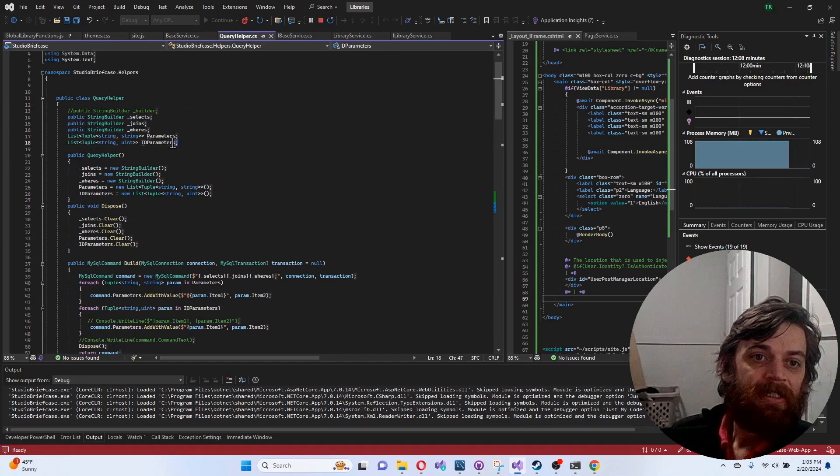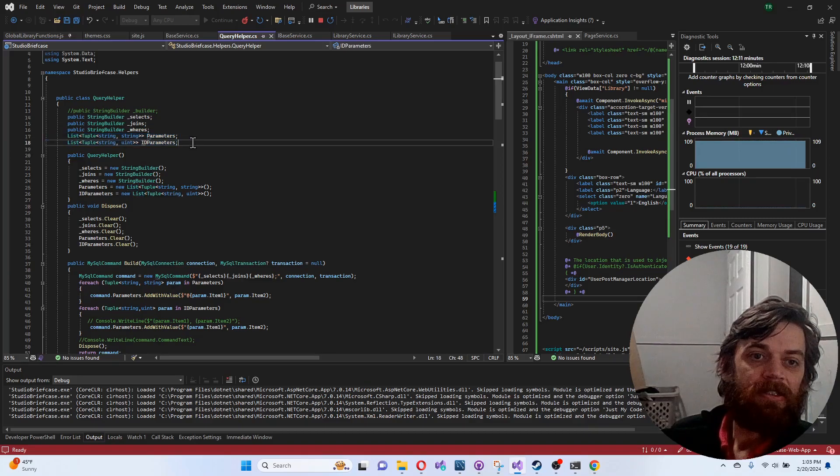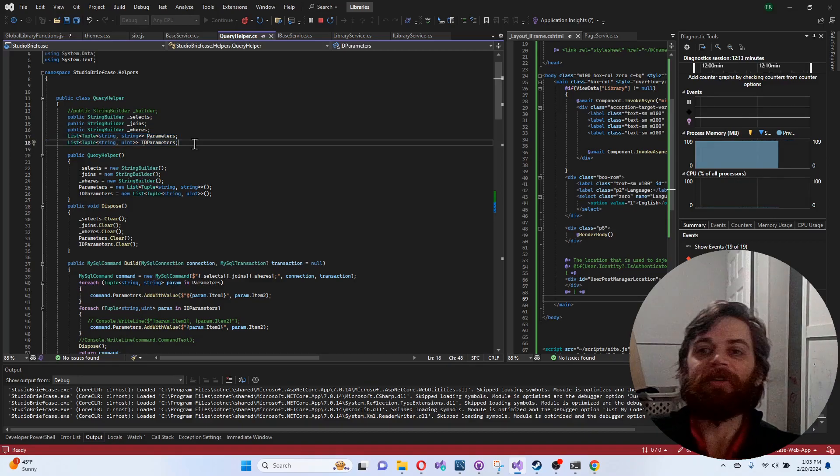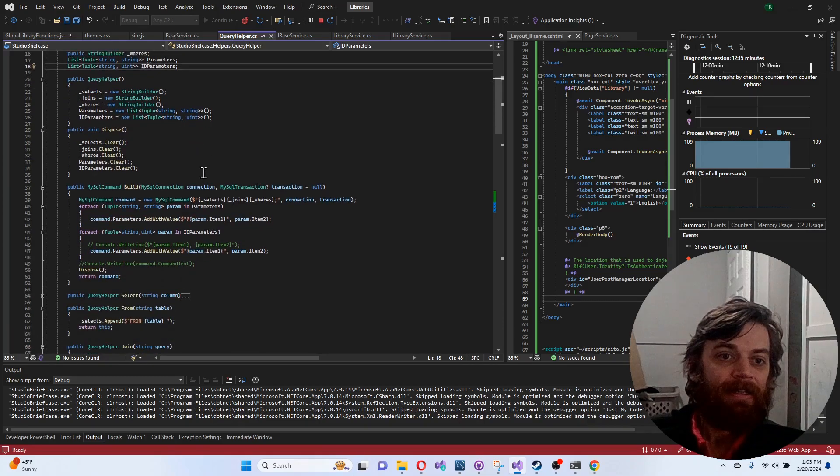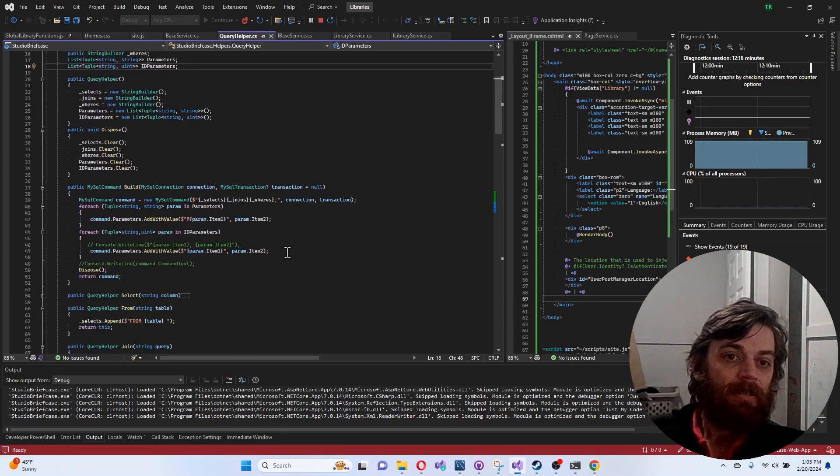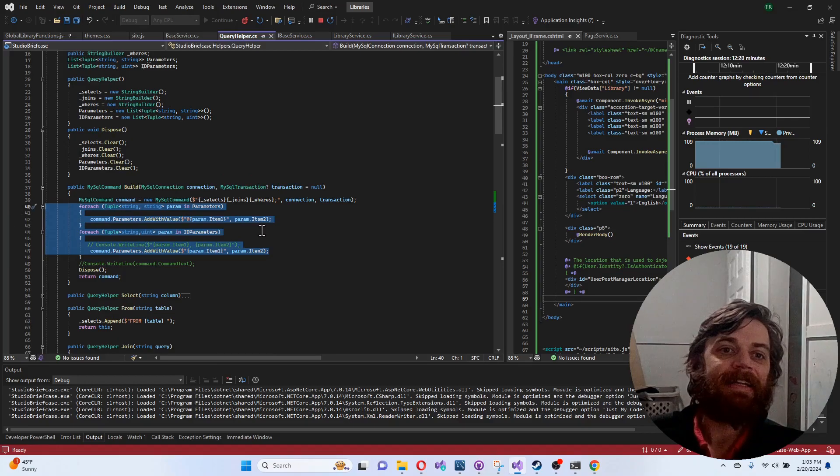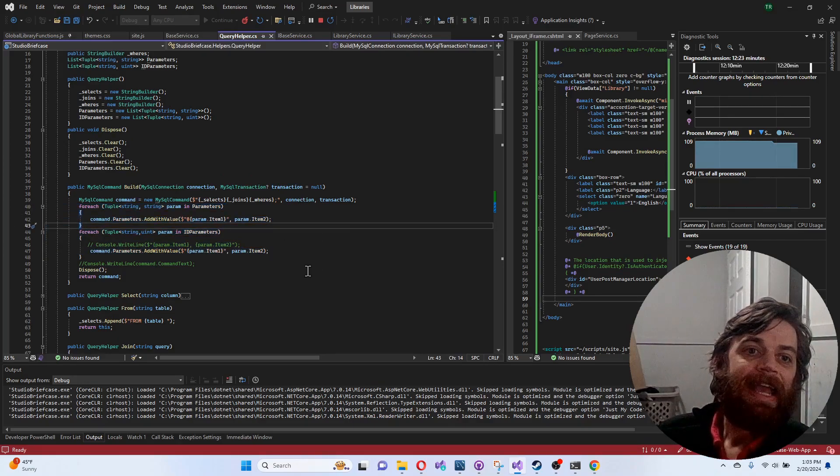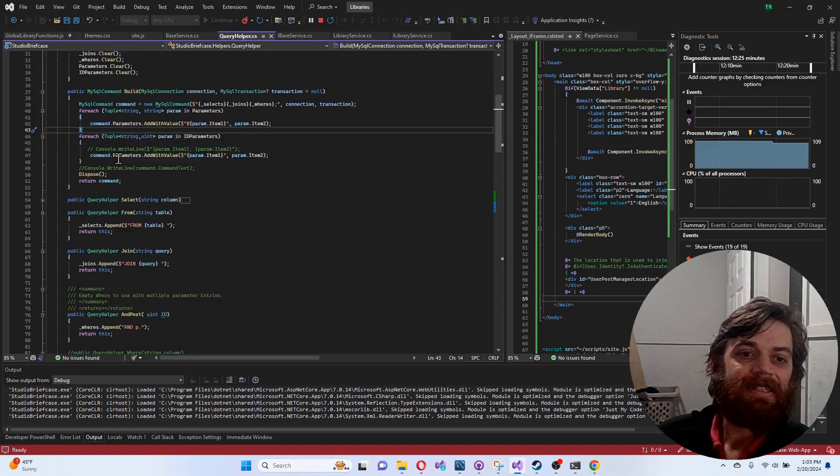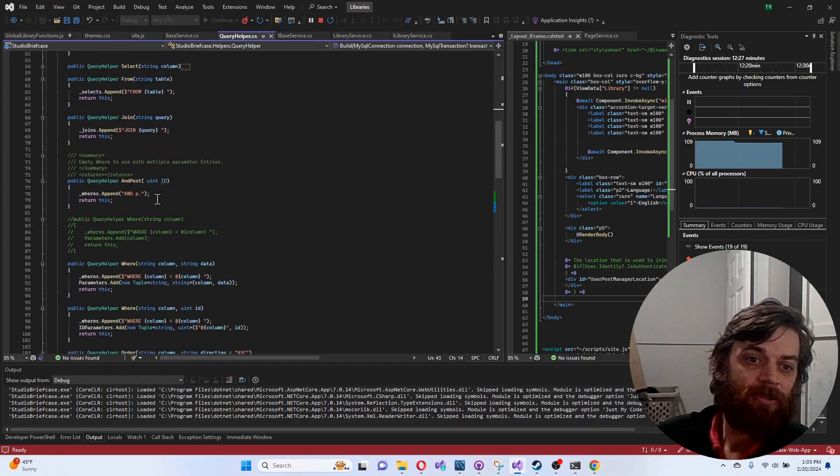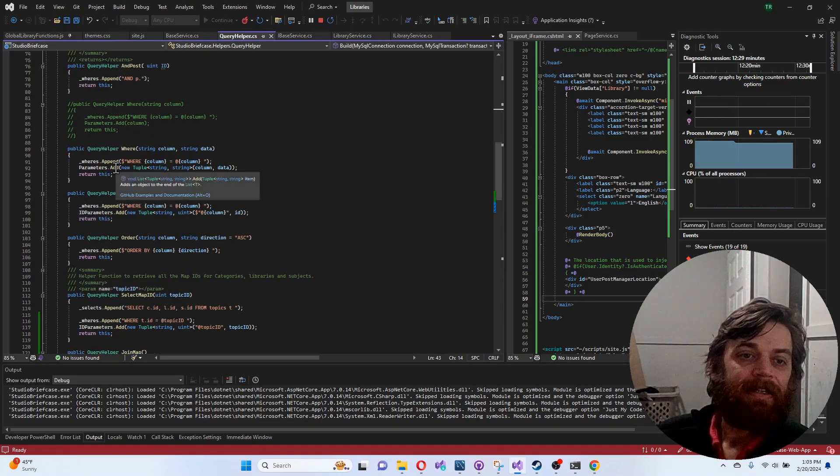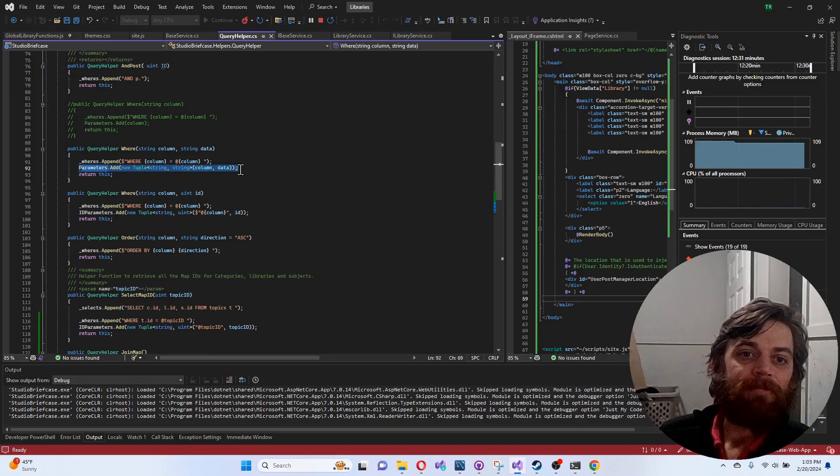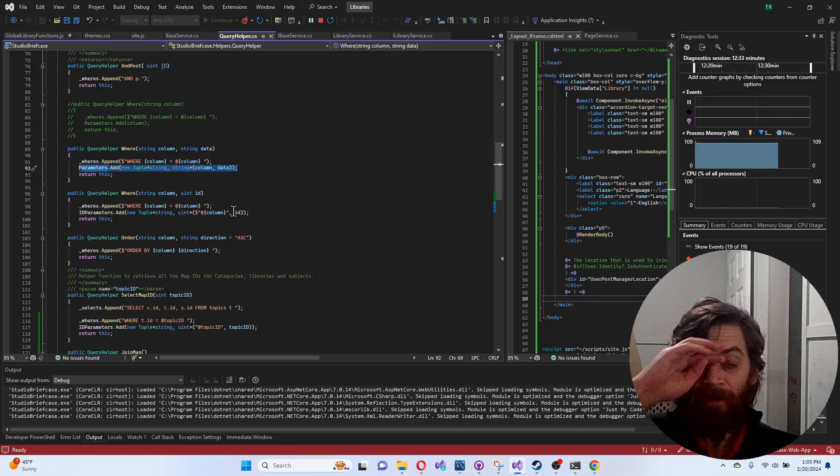I actually build right at the end so everything happens automatically. Whenever I pass in a piece of data to a function, it adds it to the parameters and takes care of it for me.